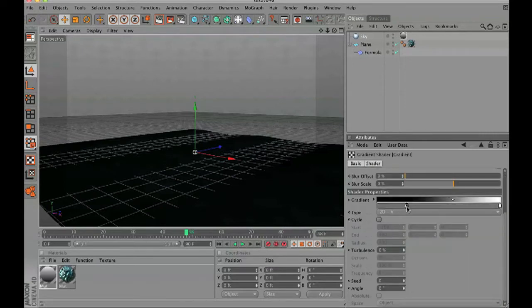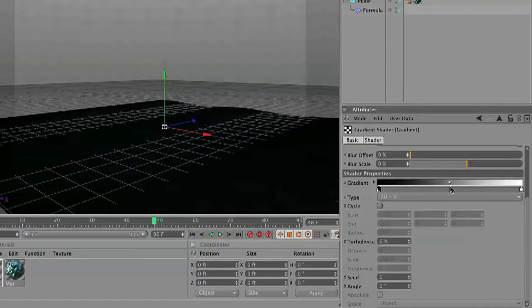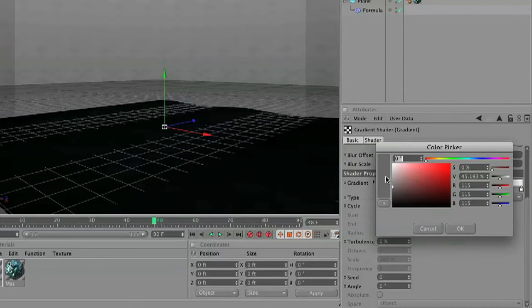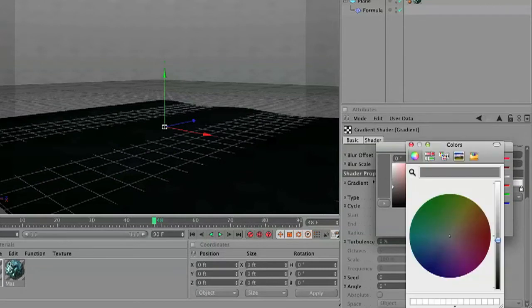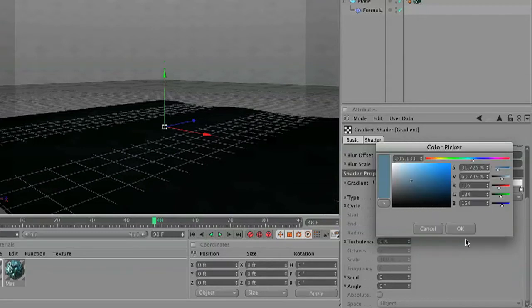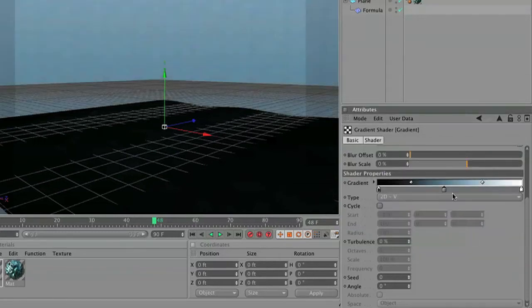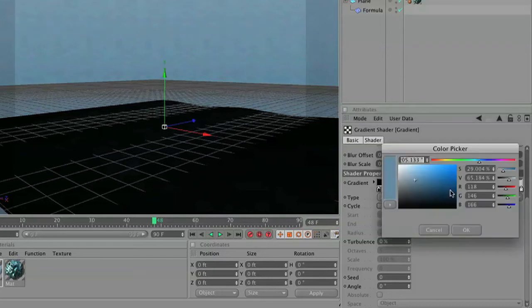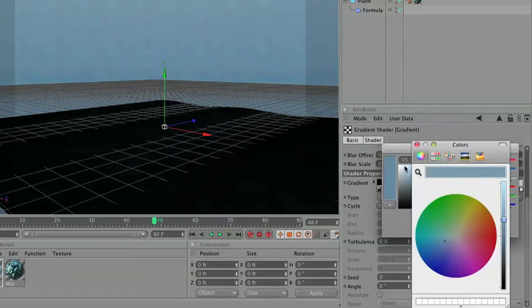Let's go into this luminance gradient and we're going to adjust the horizon. We're going to find where the middle is and we're going to add a darker color that we're going to pull from the image that we have, a deep sky blue.